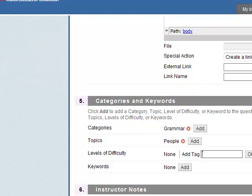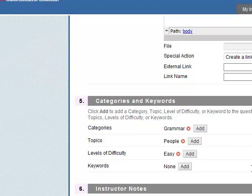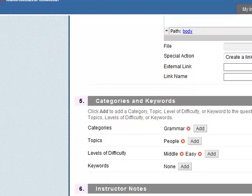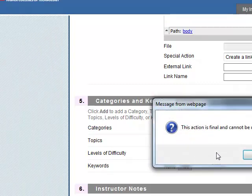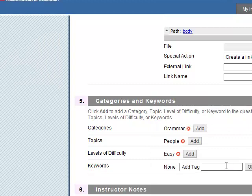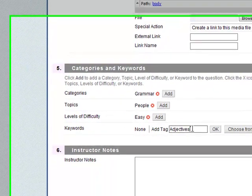Levels of difficulty. Maybe easy. Actually, probably more middle. And then we can delete the easy tag by just removing it here. Okay, keywords. Of course, it would be adjectives maybe.